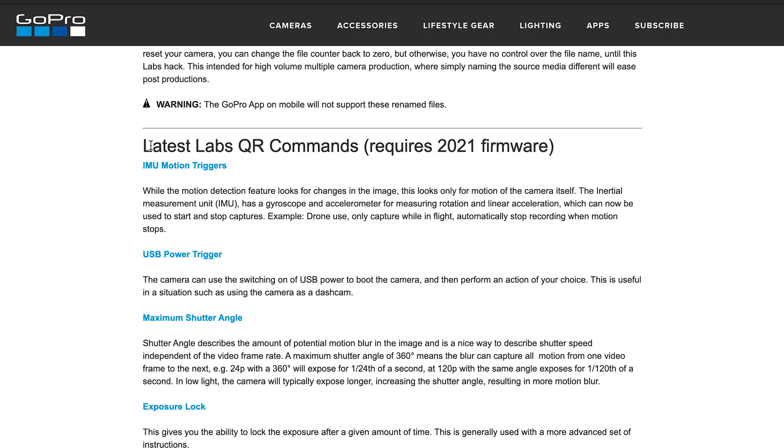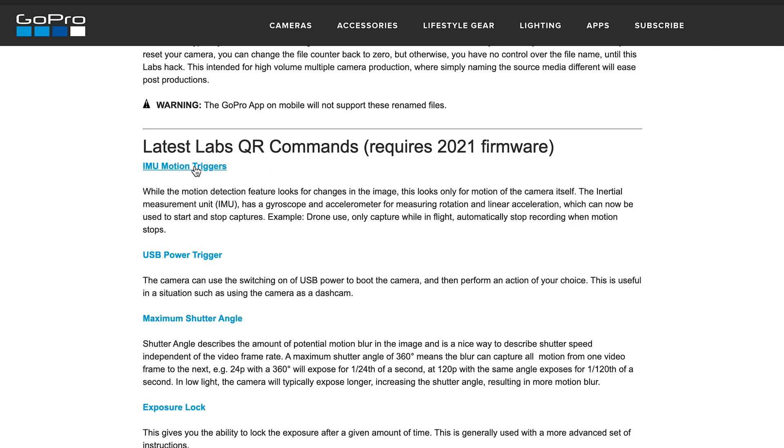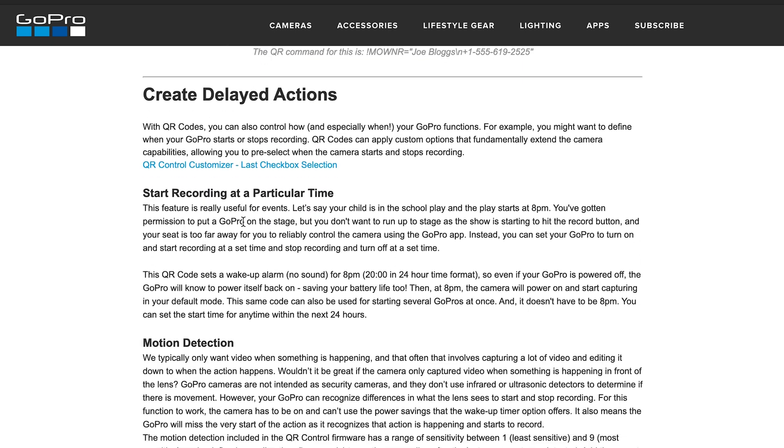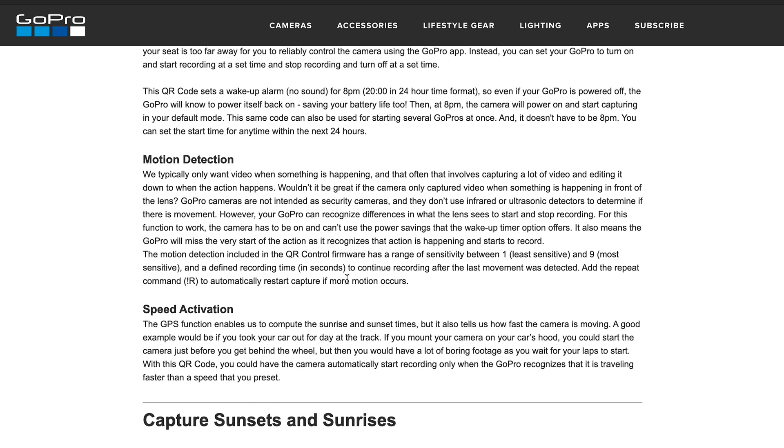Thank you so much for checking out today's video. If you're interested in any of the custom QR codes you've seen, you can either pause the video and put your GoPro up to the screen, or alternatively I've created a PDF linked at the top of the description. You can download that onto your smartphone and input the settings once you've got GoPro Labs set up. Remember to explore GitHub and check out all the other GoPro Labs customizable QR codes. Punch the thumbs up button if you've enjoyed today's video and I'll see you in the next upload.